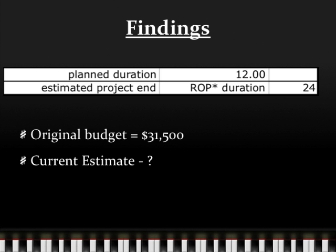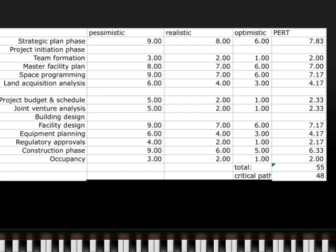In the second example, we have to estimate our own planned duration. This table shows the PERT calculations for the project. I estimated the total project duration by adding the PERT values for activities on the critical path. The estimated time is 48 months, or 4 years. PERT is calculated by taking the optimistic time, plus 4 times the realistic time, plus the pessimistic time, and that entire sum divided by 6.